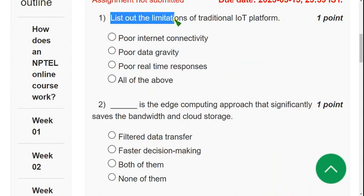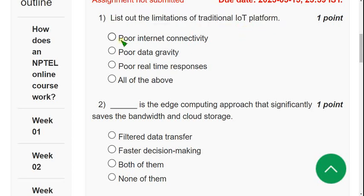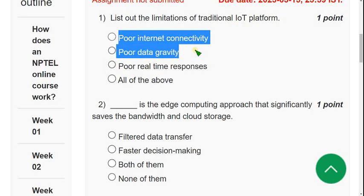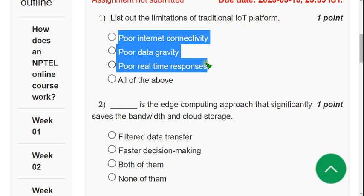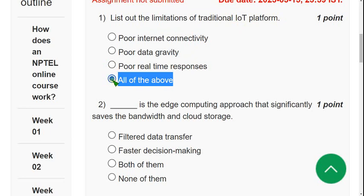First question: list out the limitations of traditional IoT platform. The answer is option 4, all of the above. The three limitations are poor internet connectivity, poor data gravity, and poor real-time responses.